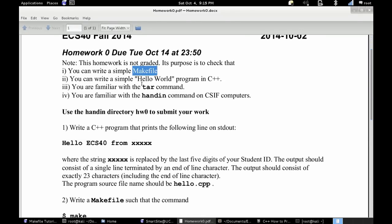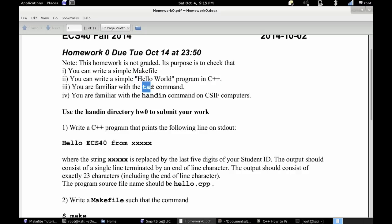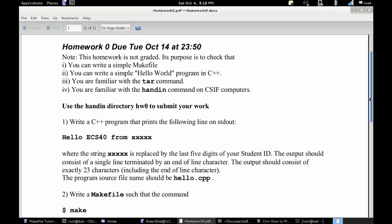Alright, so we will be making a makefile, hello world program, tar, learn how to use the tar function, and also hand in on the CSIF computers.